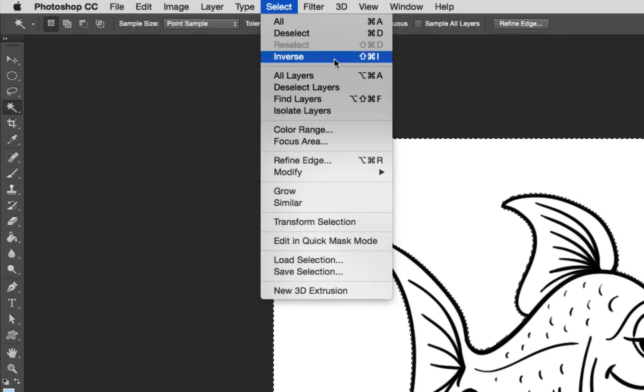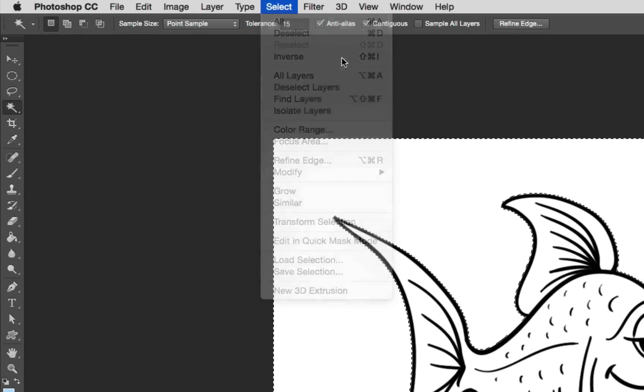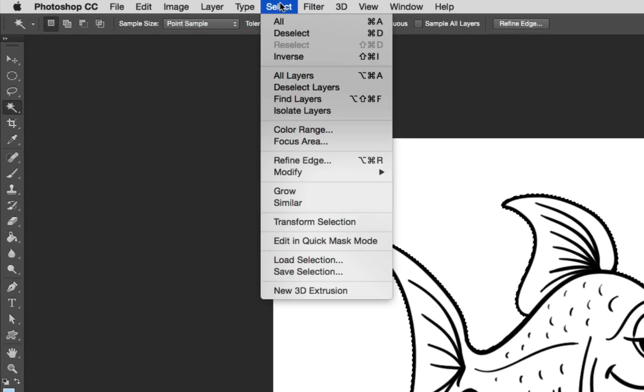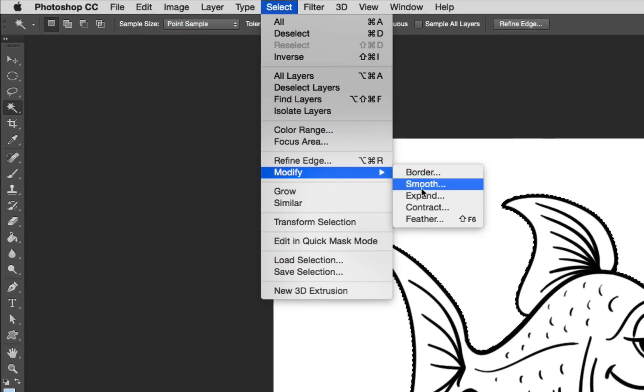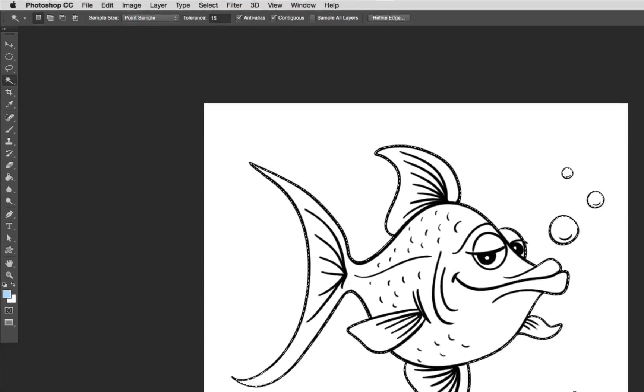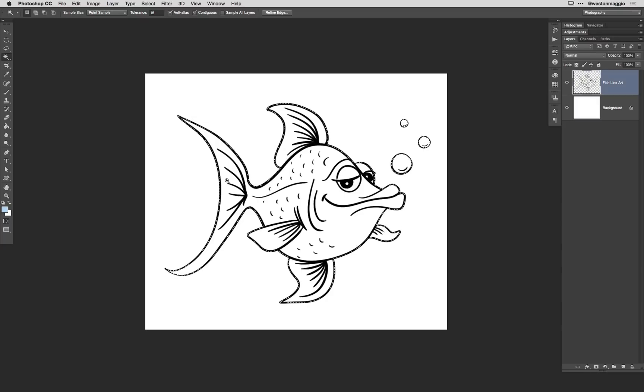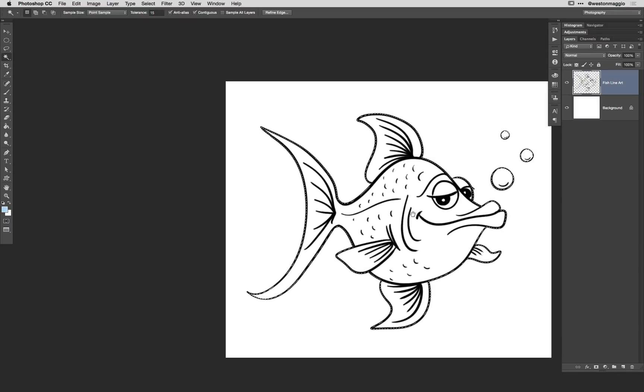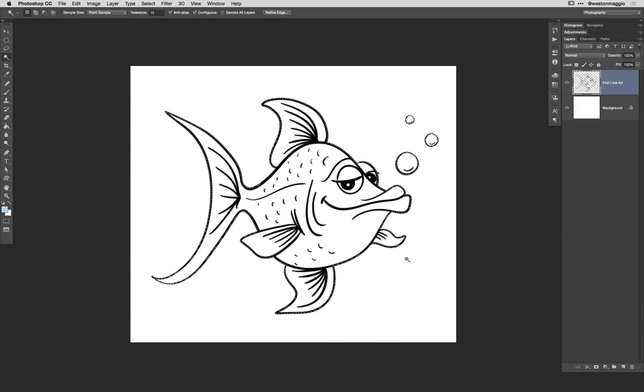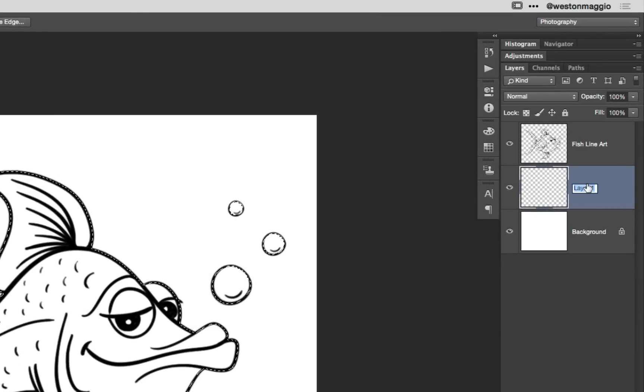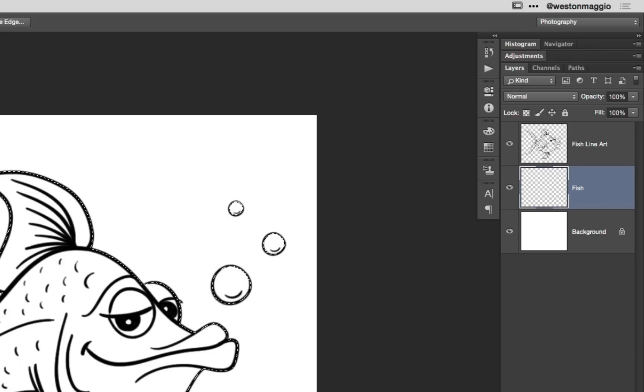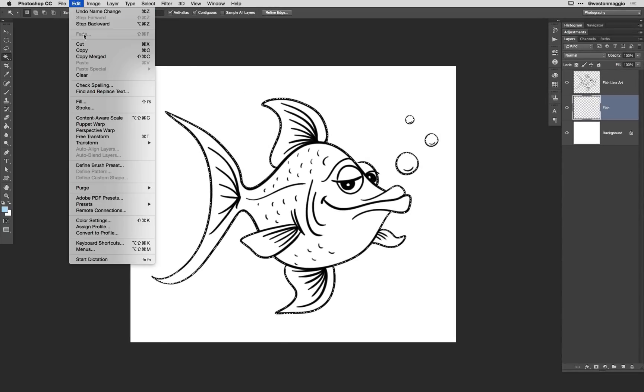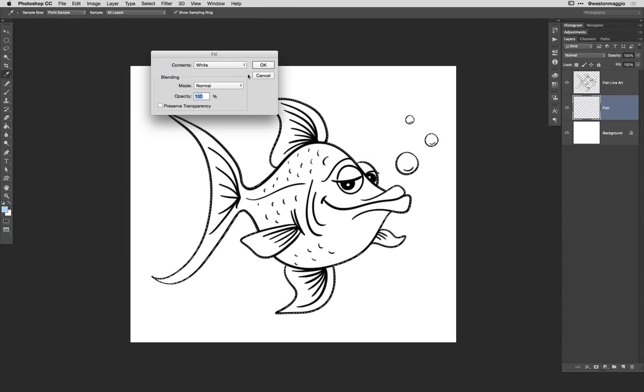So under Select, I'm going to drop down here to Inverse, and then I'm going to go back to Select once more, and I'm going to contract my selection by two pixels. And if we zoom in a little bit, you can see that I'm selecting kind of inside that black right there. Now I'm going to hold the Command or Control key down, and I'm going to tap on the New Layer icon within the Layers panel. And what that's going to do is it's going to give me a new layer beneath the layer that I had selected. And I'm just simply going to name this Fish. Now I'm going to go up under Edit and select Fill Contents with my Foreground Color.